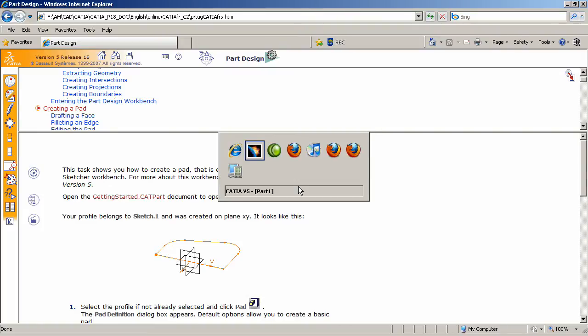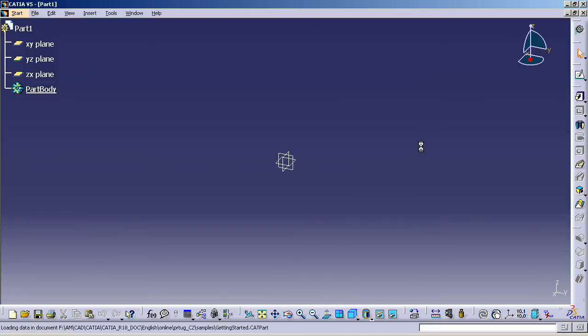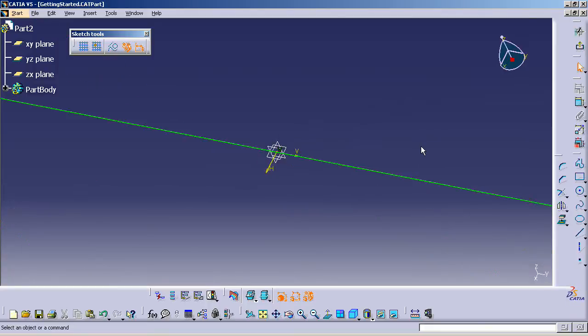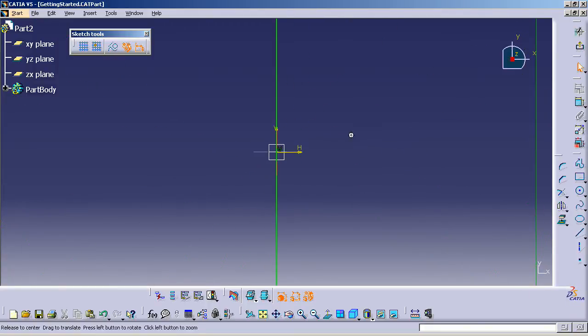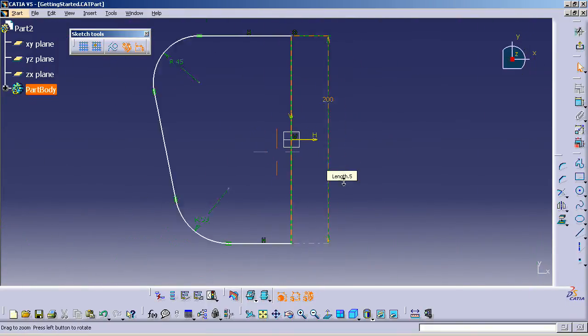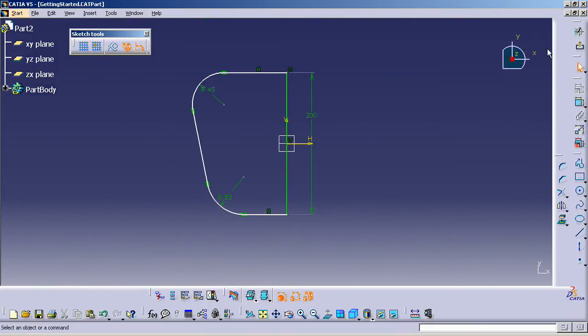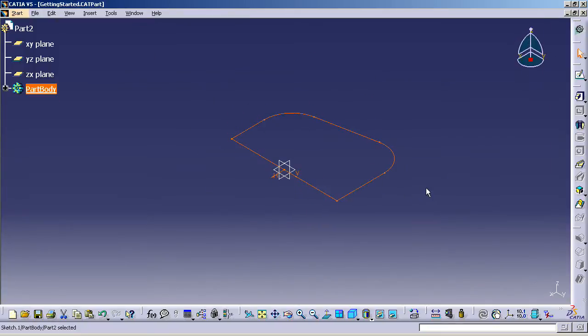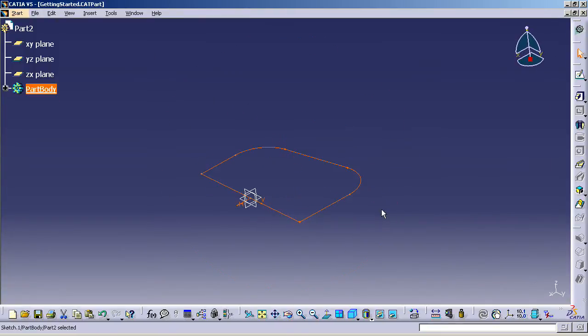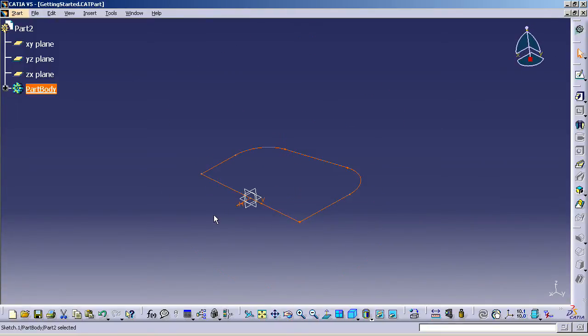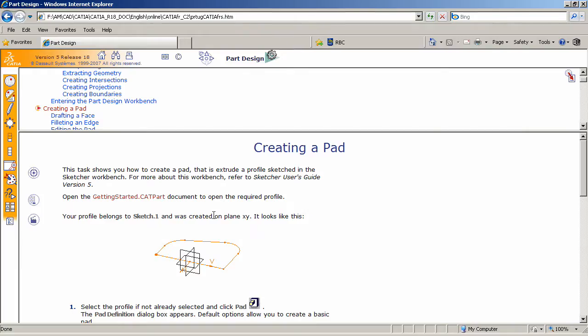So by switching back to CATIA, I should be able to see that part pop in here. Now I'm going to zoom out. I'm going to exit out of the sketch. And now you can actually follow the instructions from the Help system.